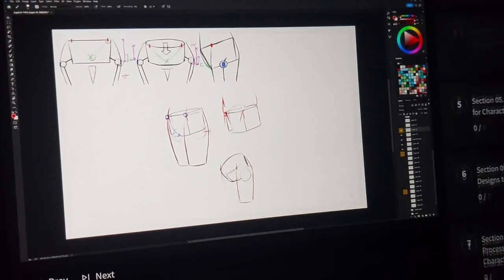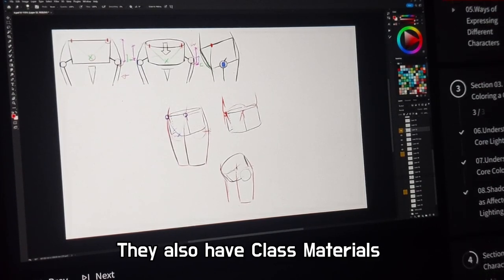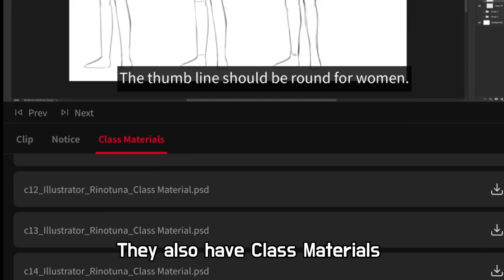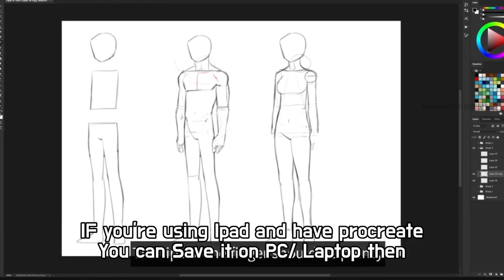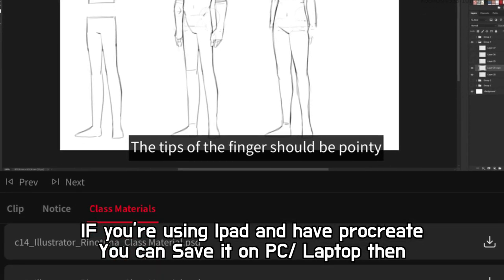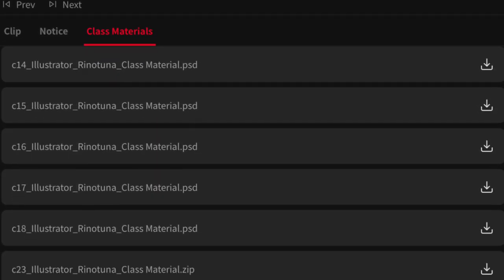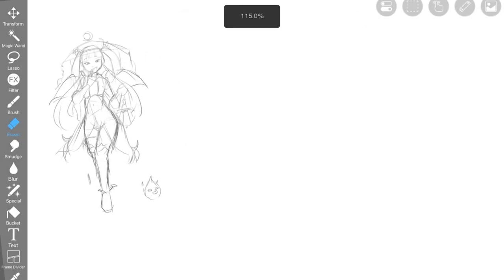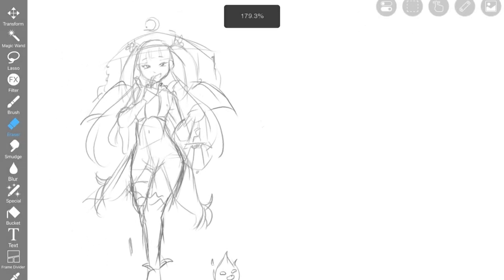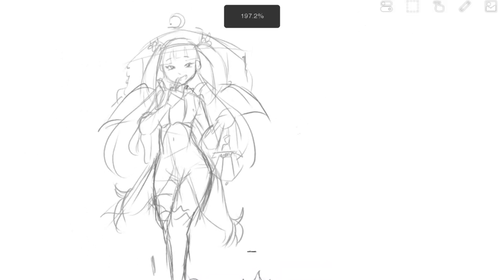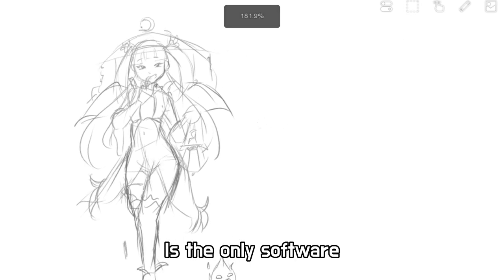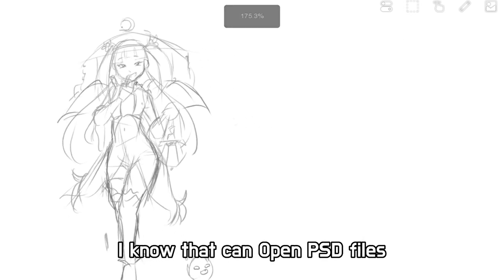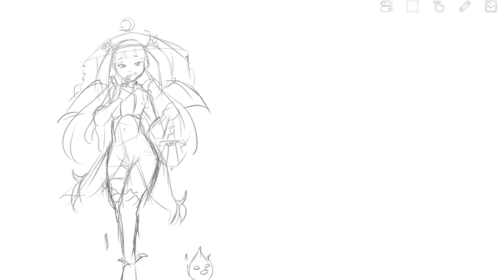So by the way, they also have class materials that you can download. If you're using iPad and have Procreate, you can save it on PC and email it to yourself. Because it's a PSD file and Procreate is the only software I know that can open the file.